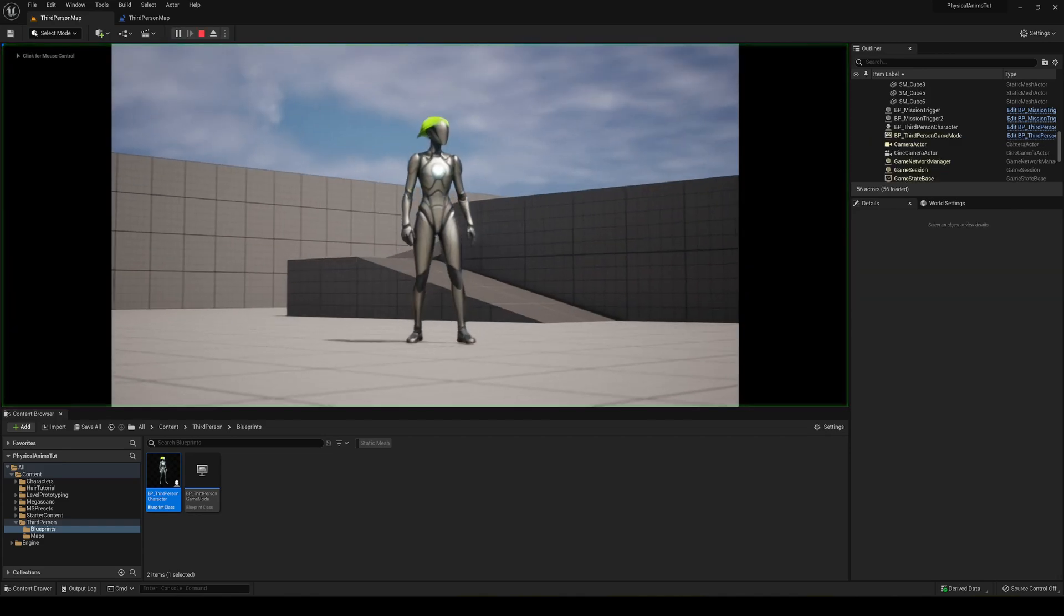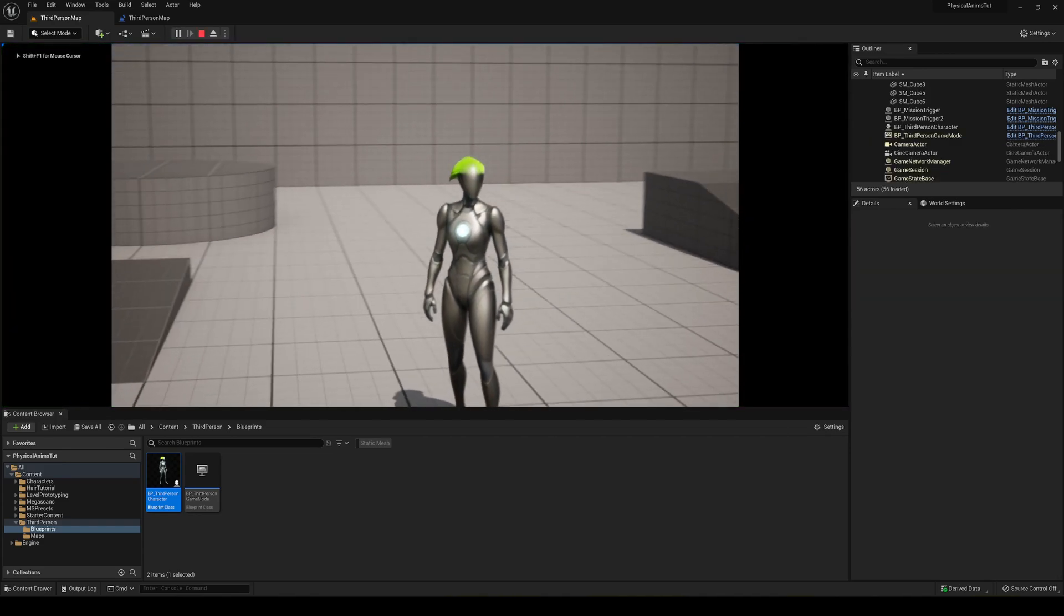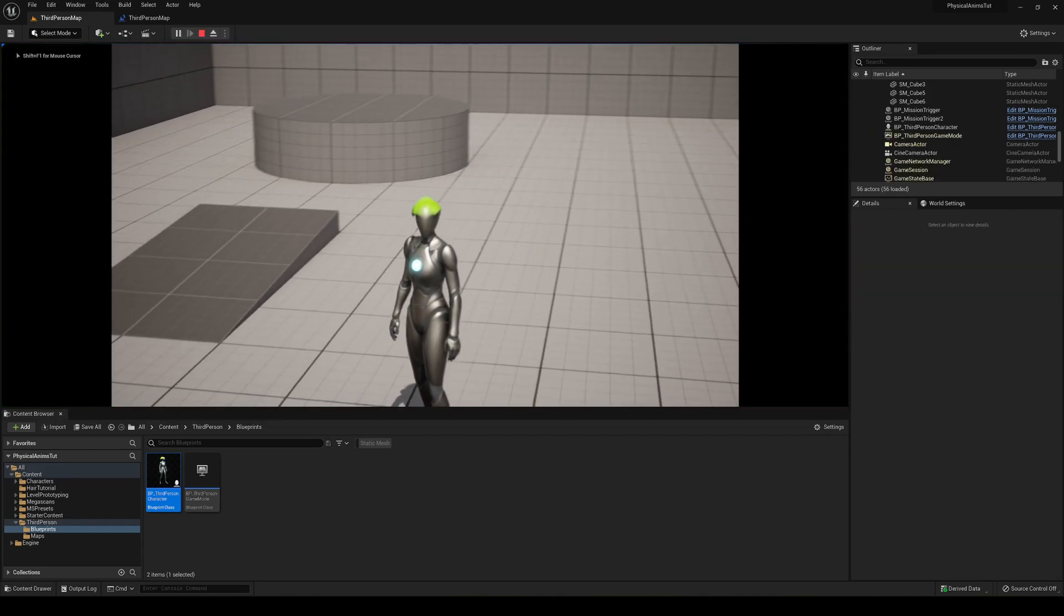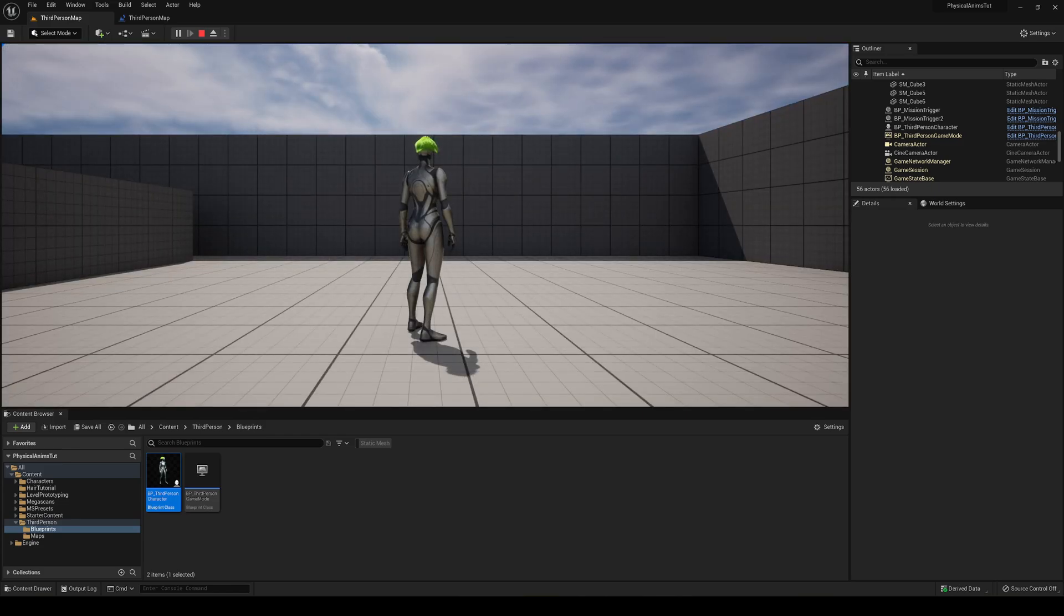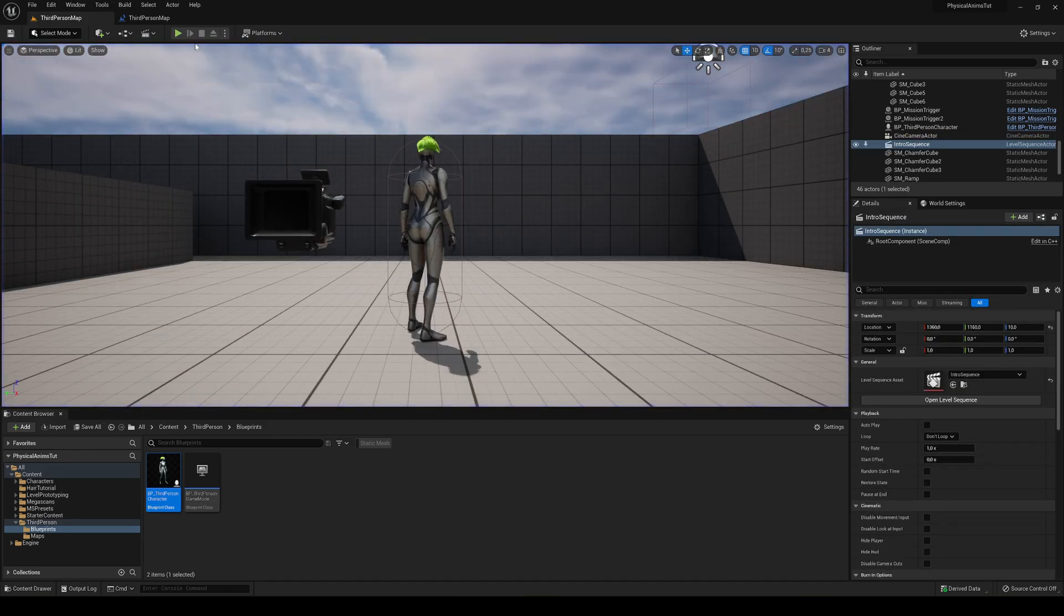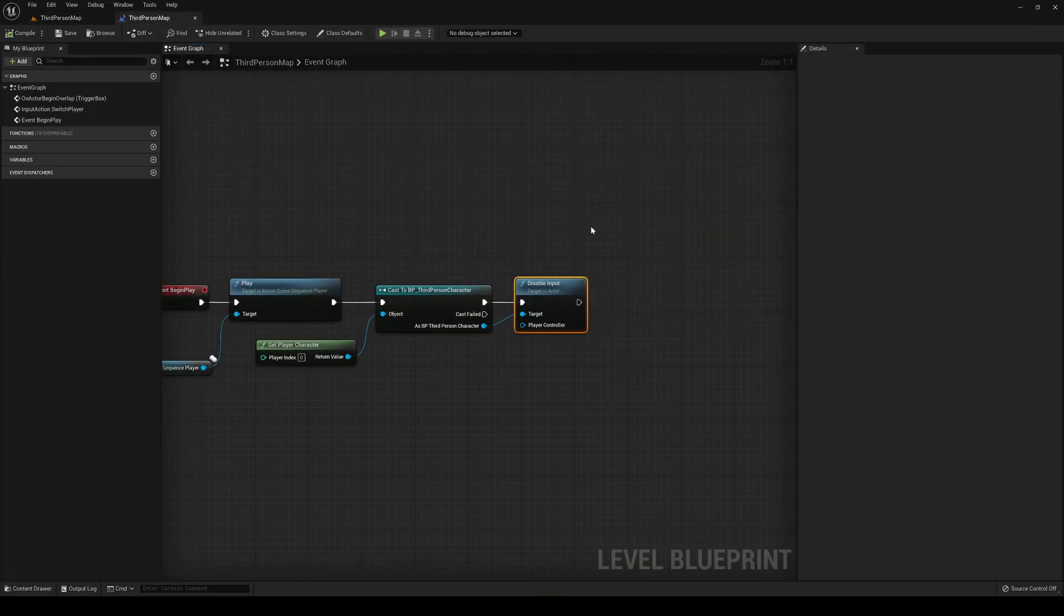And go ahead and press play. You will see that now I cannot move the player. But of course, when it finishes, I still cannot move the player, which is the thing that we don't want.